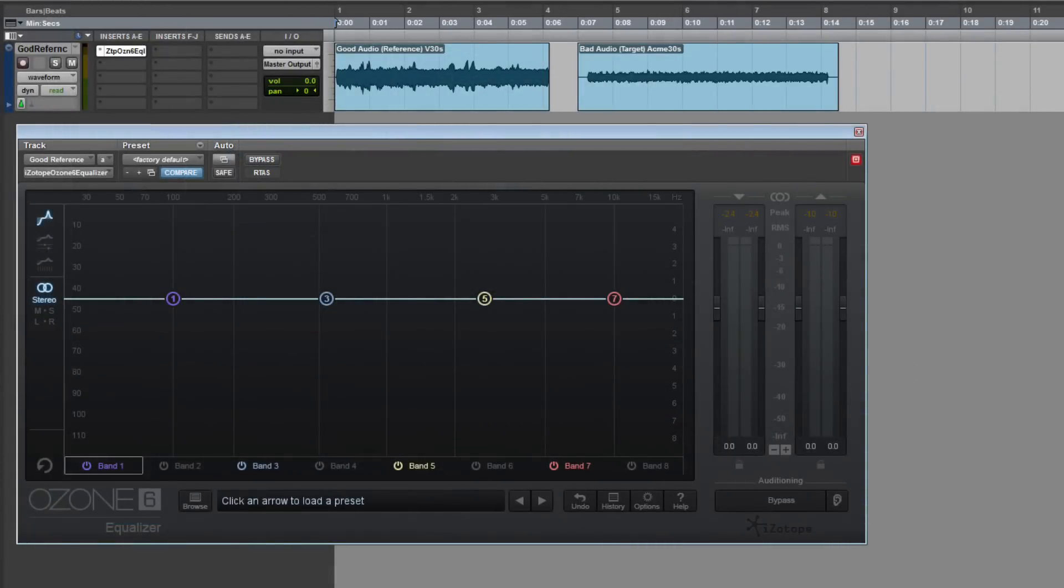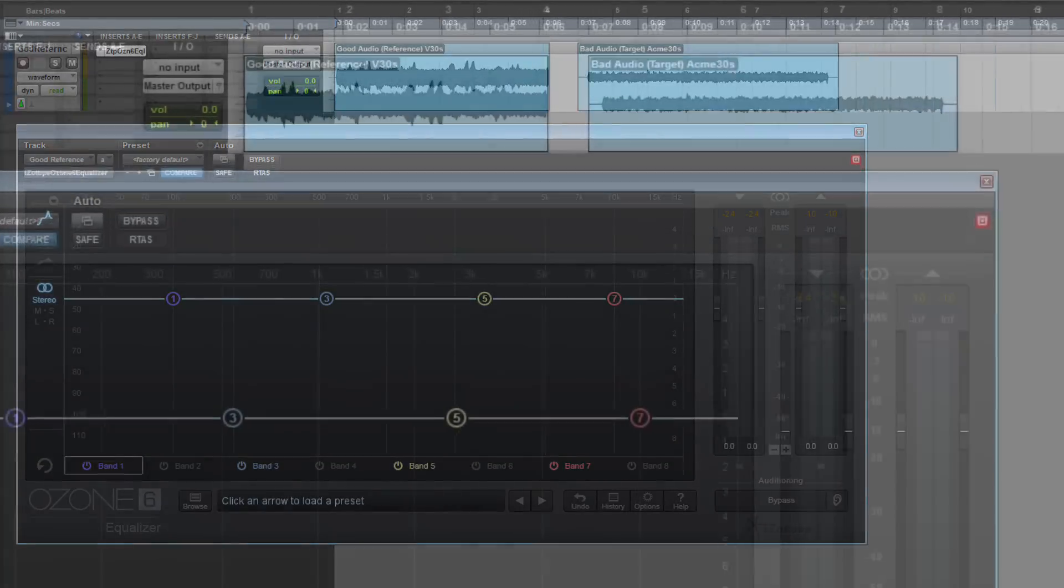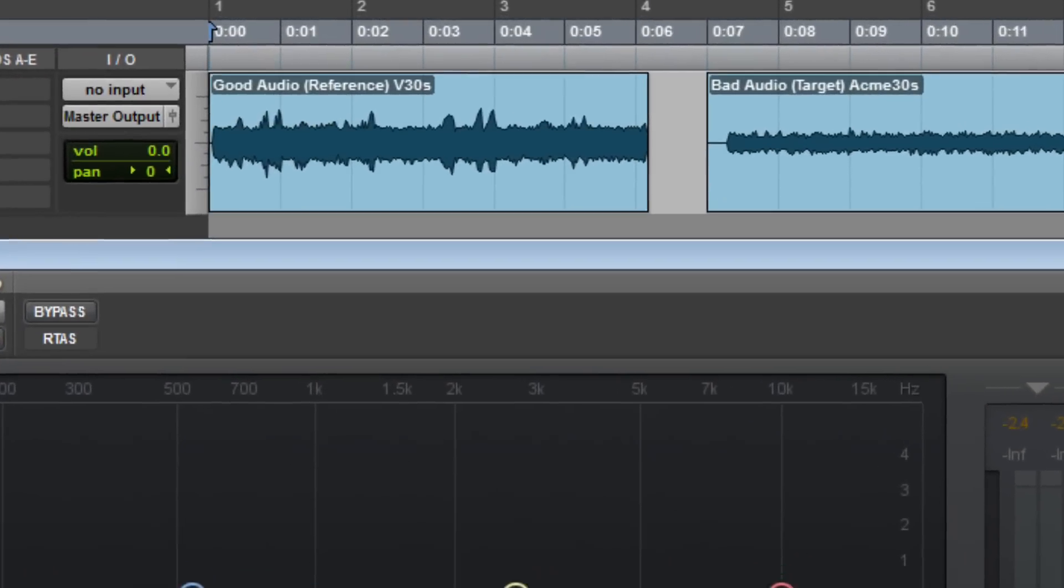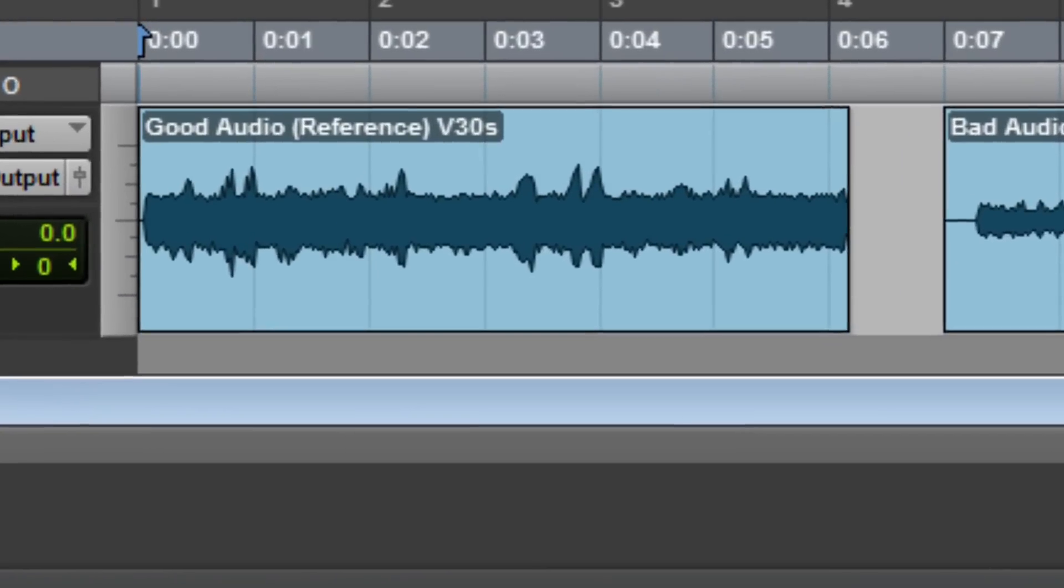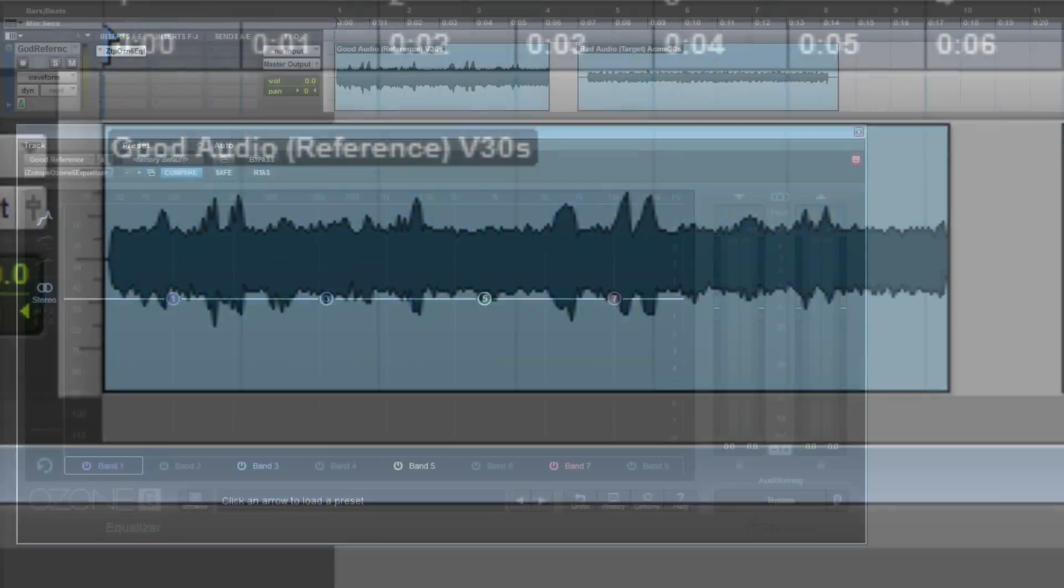There's a multitude of reasons to use EQ matching, but for this example, let's say you're trying to get a guitar tone to sound like your favorite album, but you're having a hard time. Just find a part in the album where the guitar plays by itself and use that as your reference audio.